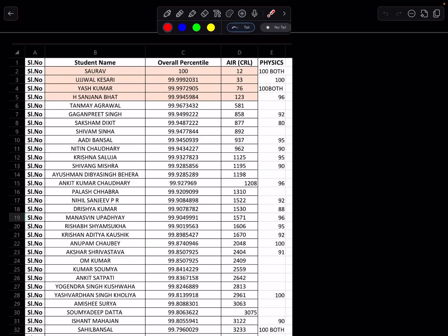Saurav got 100 out of 100 in both attempts. Ujwal got 100 out of 100. My Sanjana, again, in Mains 1 comparison, further strengthened her position with 96. Hard luck. After that, Tanmay and Gaganpreet.